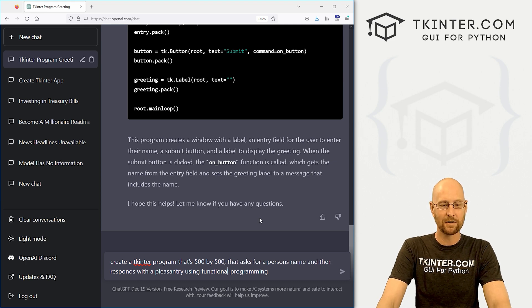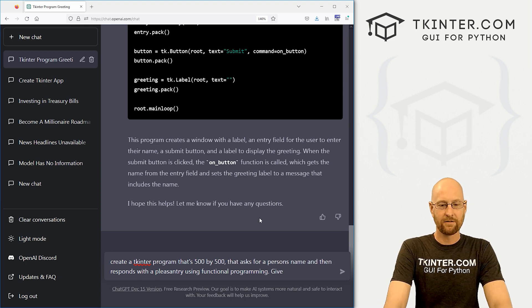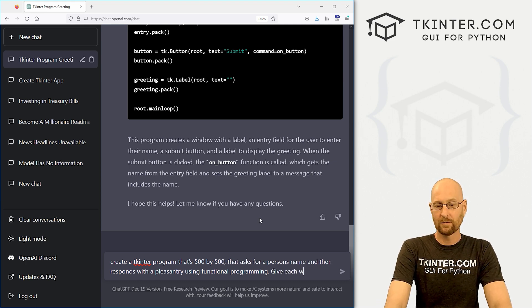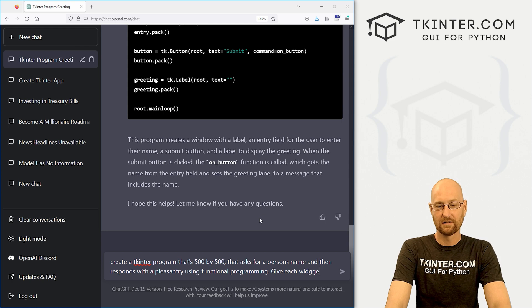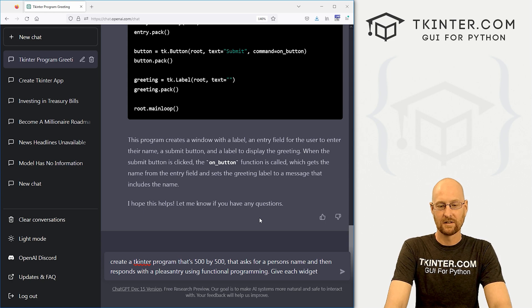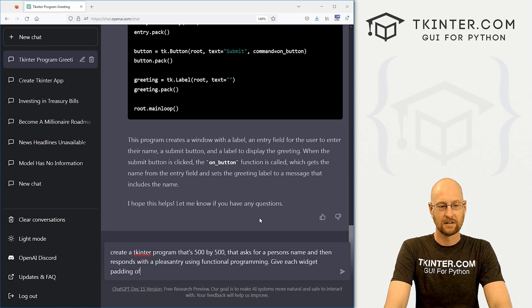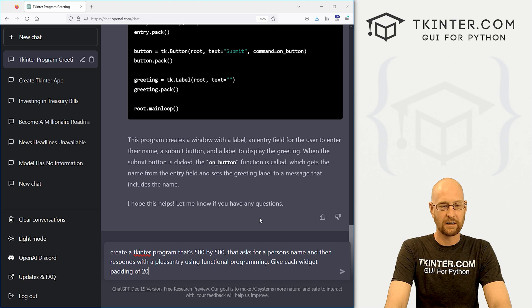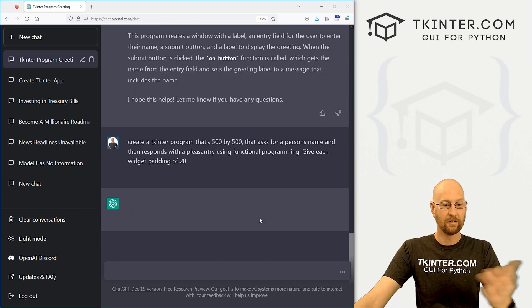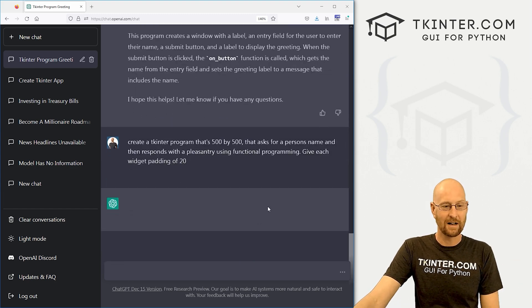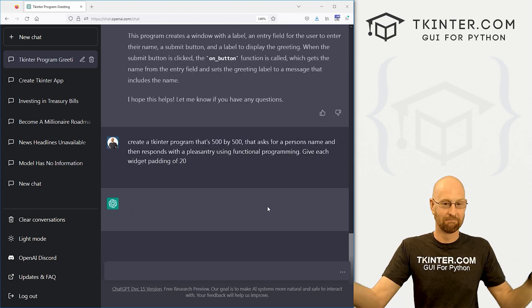Using functional programming. Let's see, create a Tkinter program that's 500 by 500. We won't even say pixels. Let's just say 500 by 500. Give each widget padding of 20. I don't know. See what it comes up with.